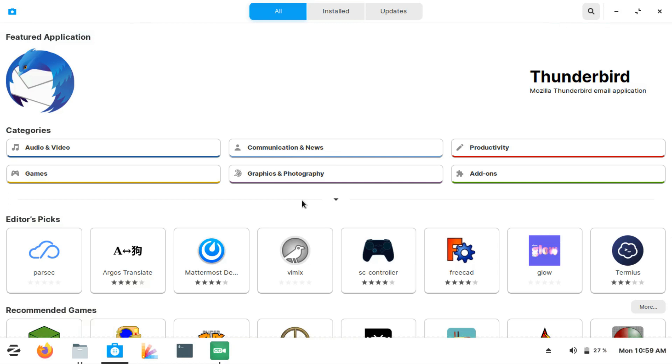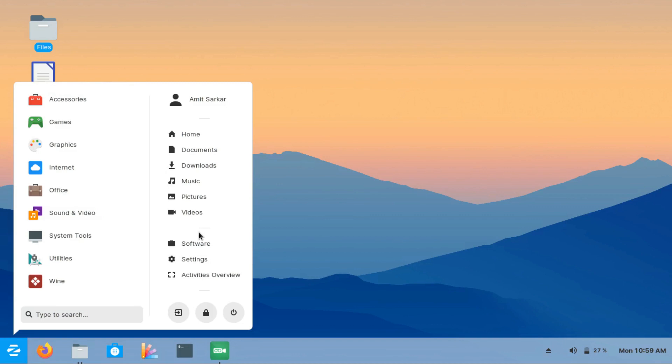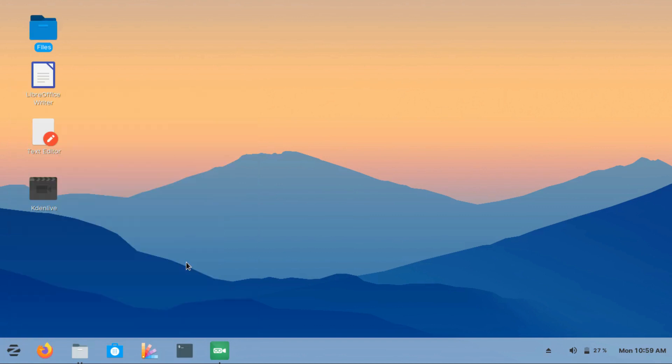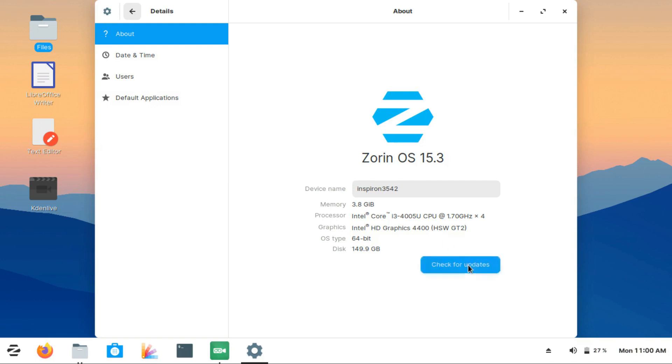The next thing that impressed me was how easy it is to update Zorin OS. The way of updating can be done through the terminal—that's the basic Linux way with sudo apt-get update, sudo apt-get upgrade—but having an upgrade in Zorin OS is easier and graphical.